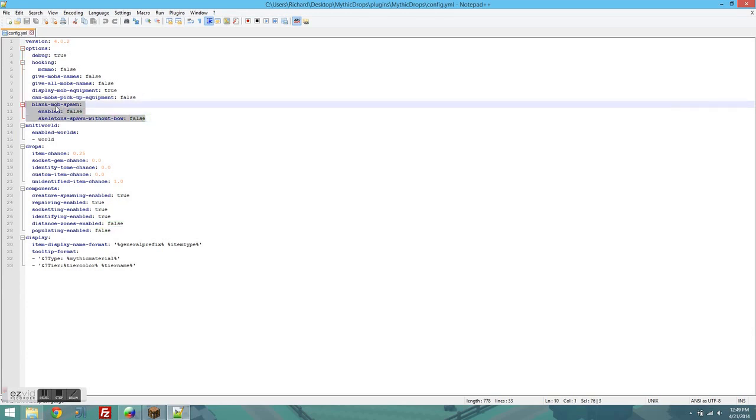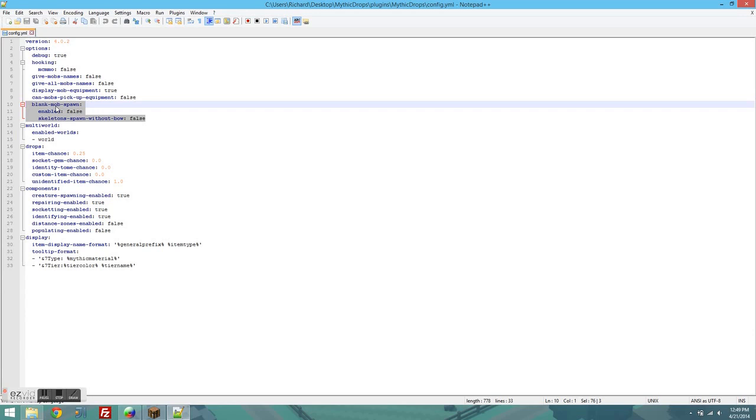Blank mob spawn is one of the most confused settings in the entire plugin. Basically what it does is, Minecraft has this feature where it'll innately add different items to monsters naturally. So it'll add a helmet to a mob, it'll add a chest plate to a mob, and so on. What this does is it removes all of those items from the mob. So I can start with a clean slate and add items.